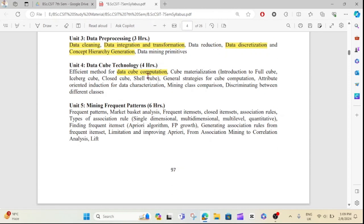What are the choices for data cube materialization? What are the choices for the data cube? The general strategy for cube computation is a key topic. This is the 3D data topic — you need to understand it well.